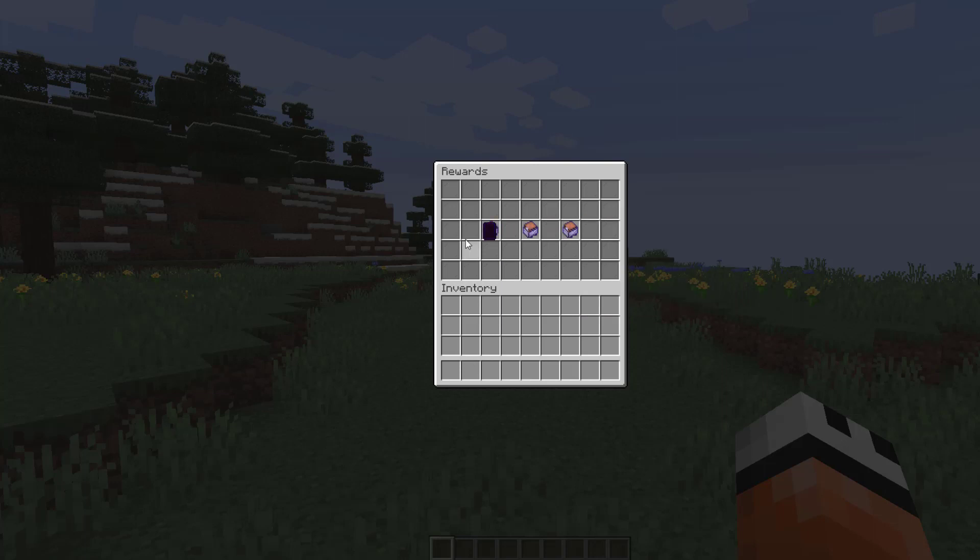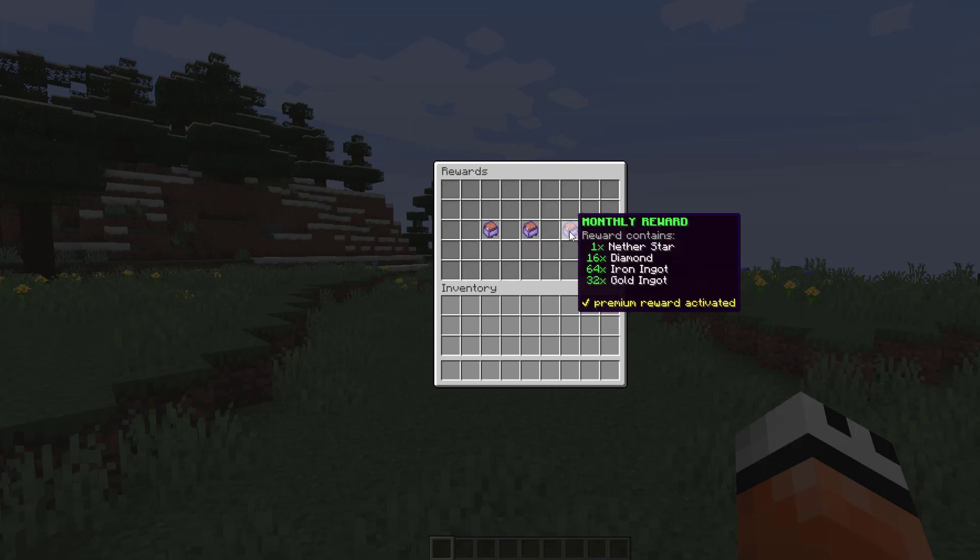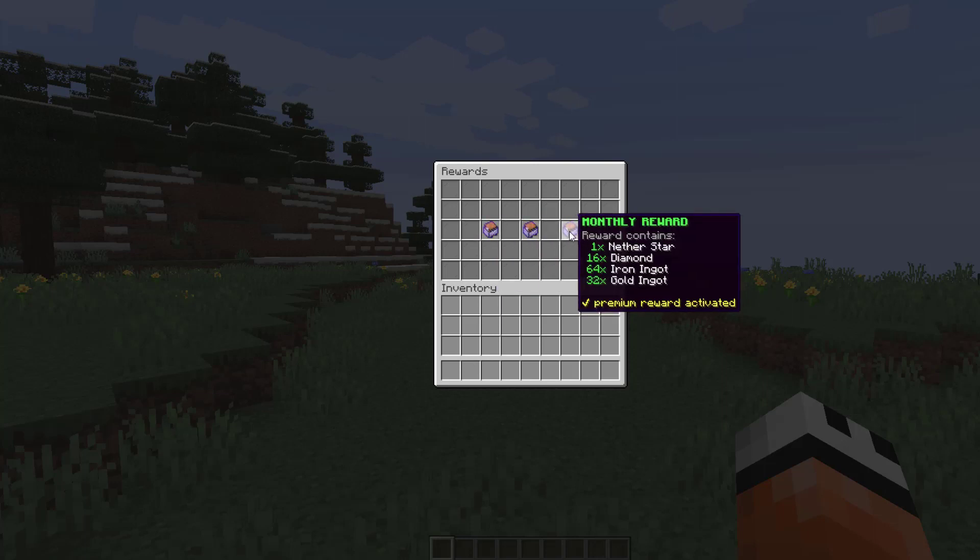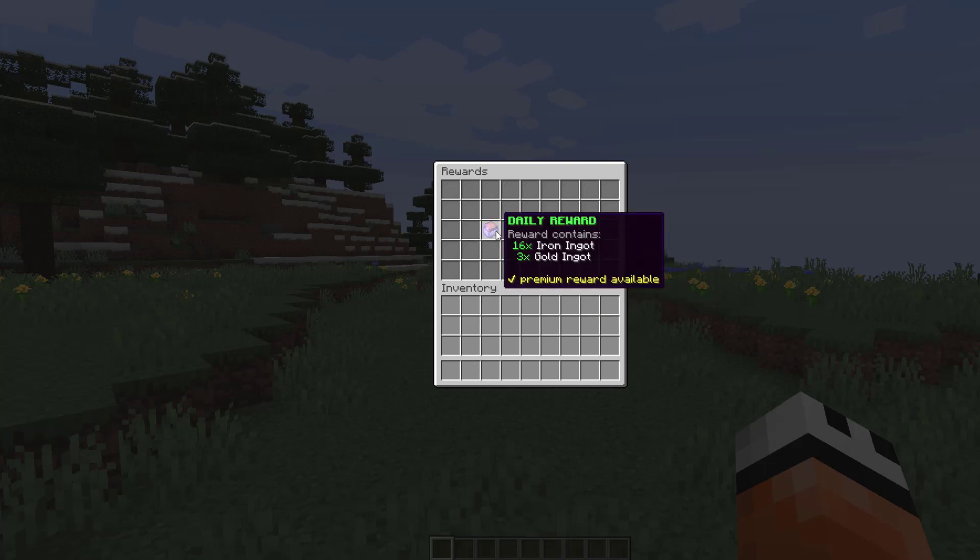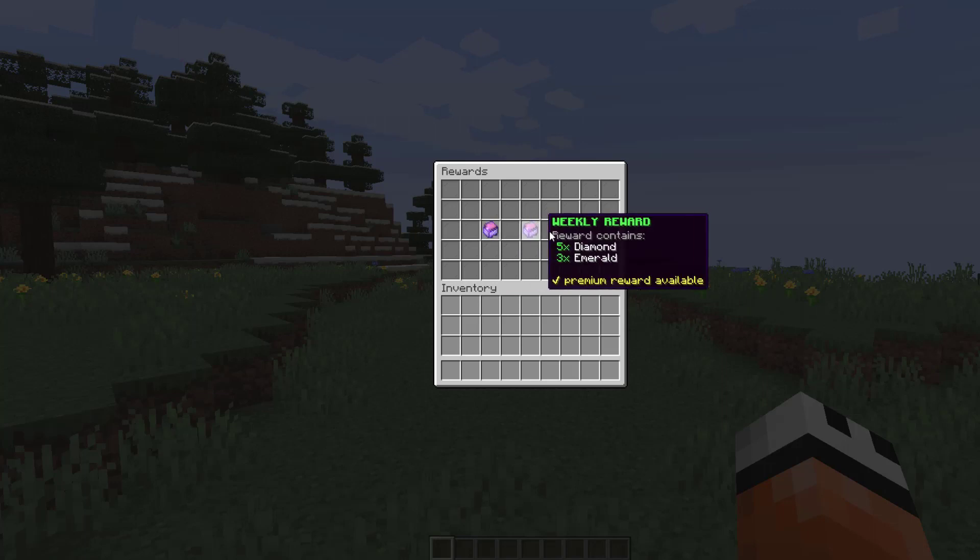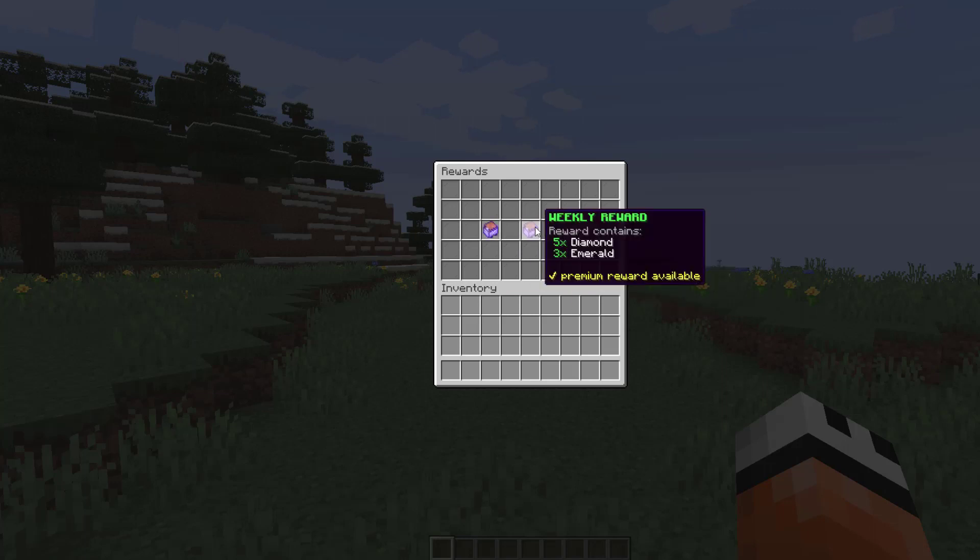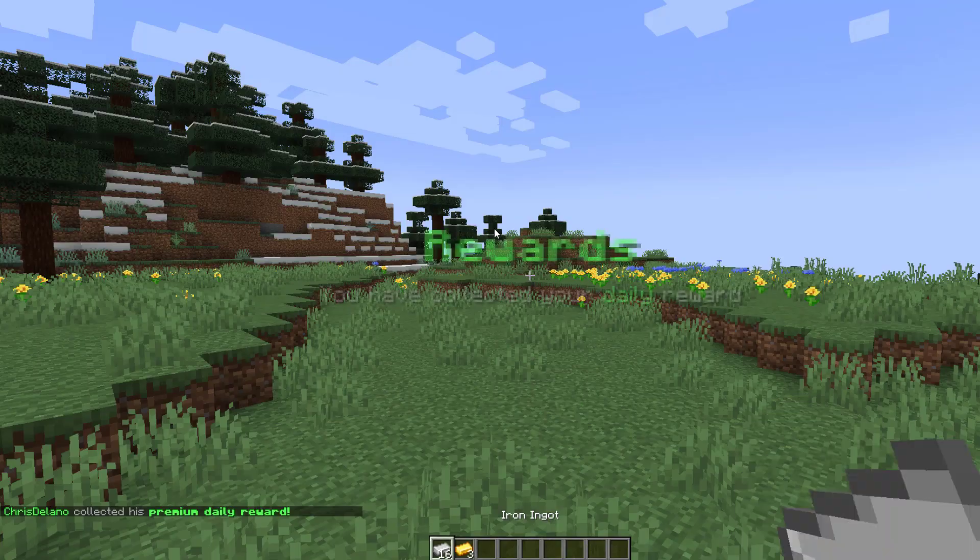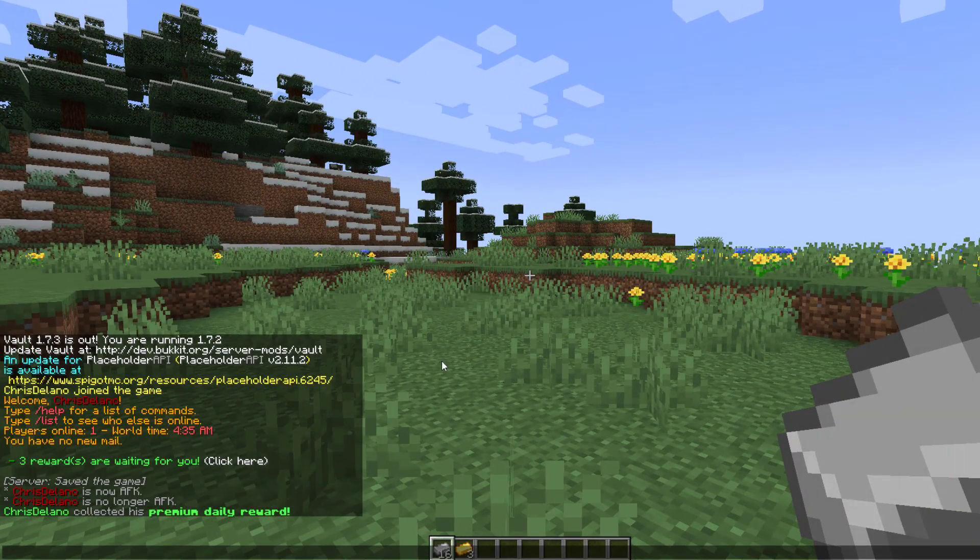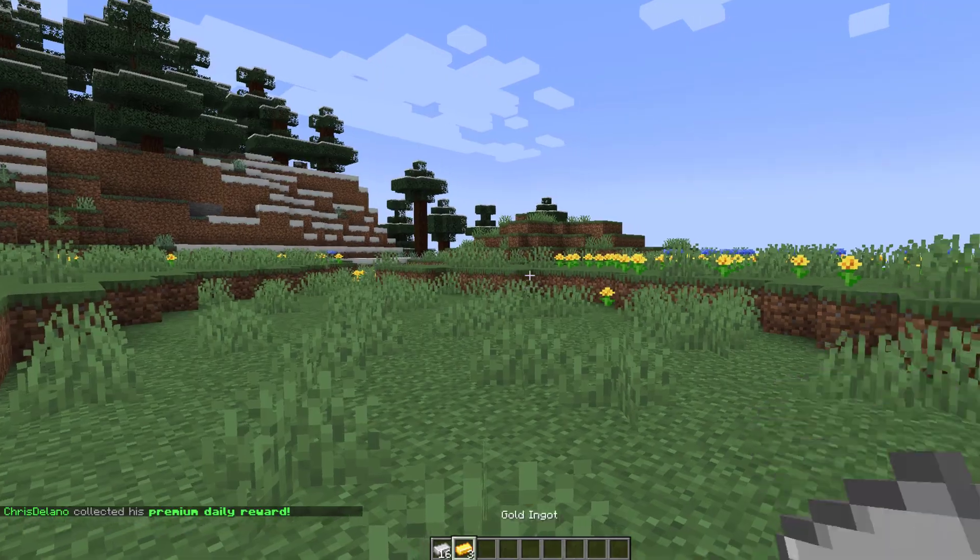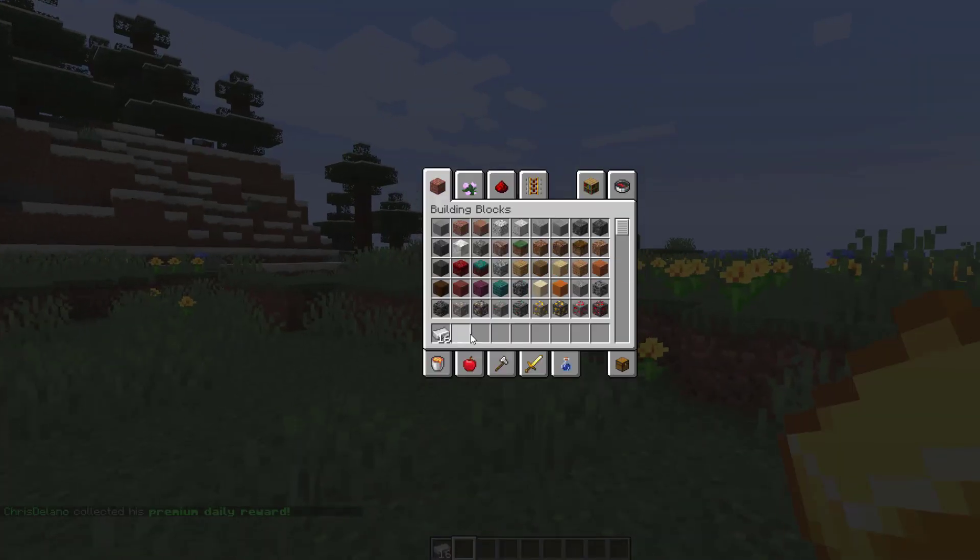The GUI shows three different items: daily, weekly, and monthly. At the bottom there's a tick saying premium reward available, which is why I get more items than without that permission. We can simply click one of them and a message pops up—that gave us 69 iron and three gold.